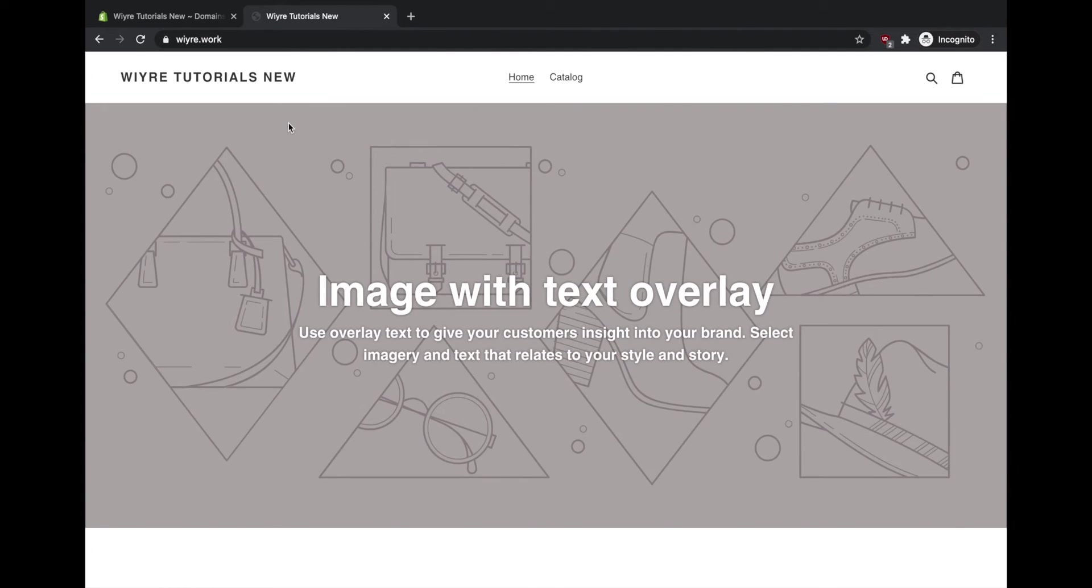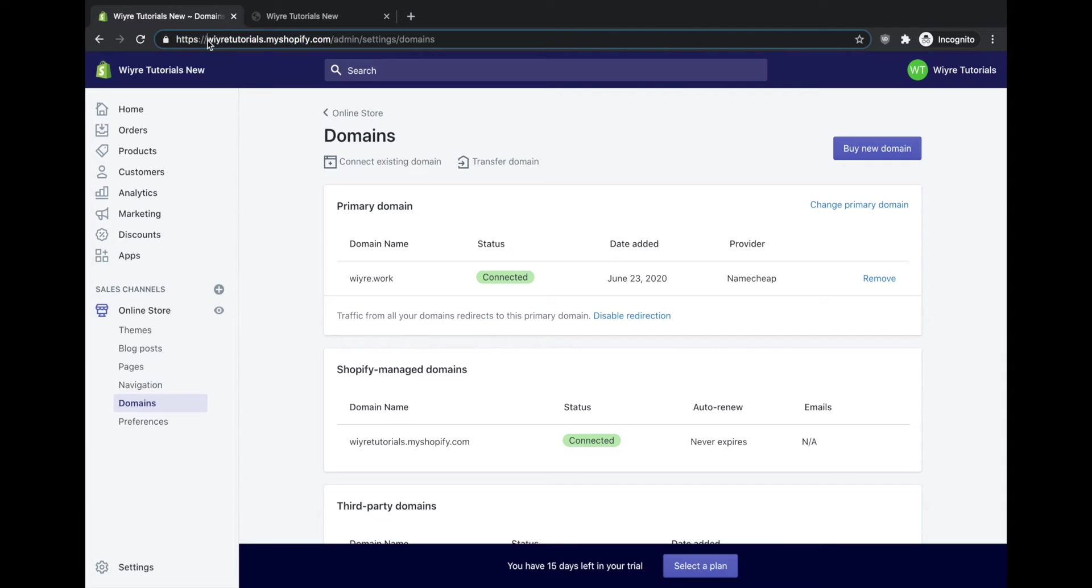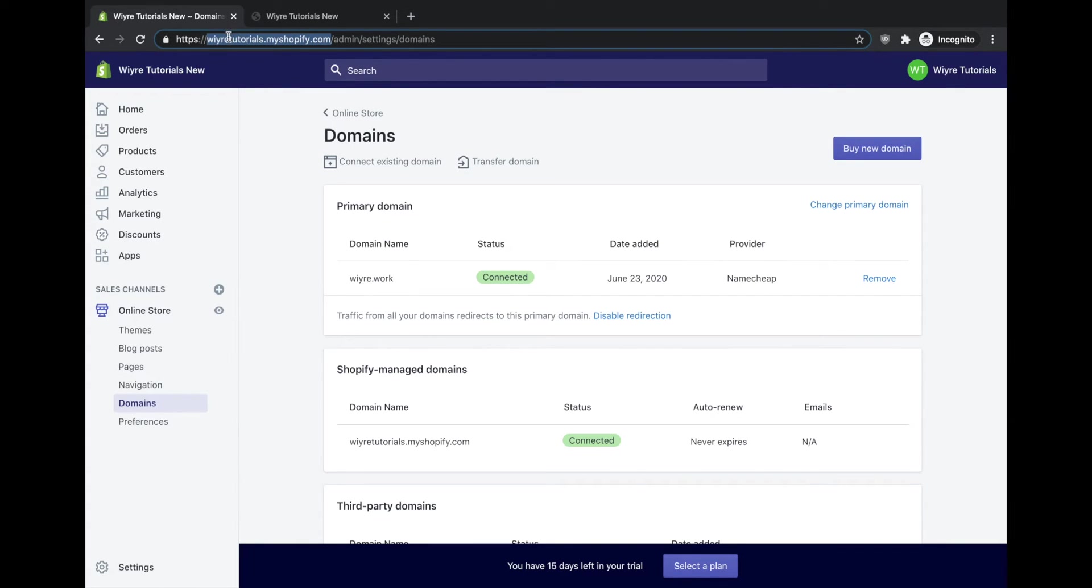There's one last thing that hasn't changed throughout this entire process and that is the admin center URL. It still is my old Shopify name which is wiretutorials.myshopify.com. So what happens if I wanted to change this URL? The reality is that the only way to change this URL is to go back and register for a brand new Shopify account.